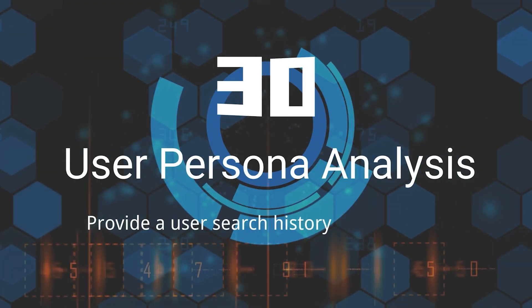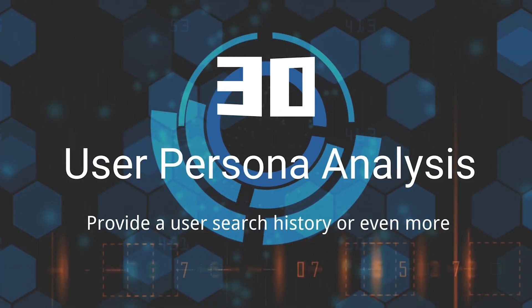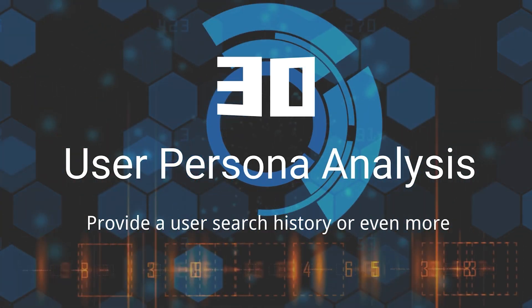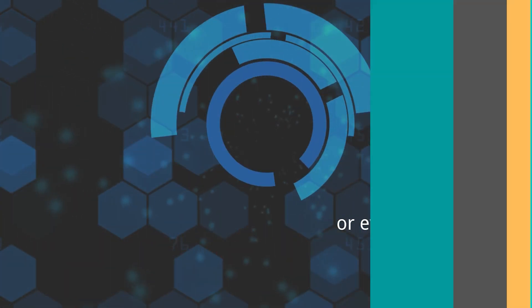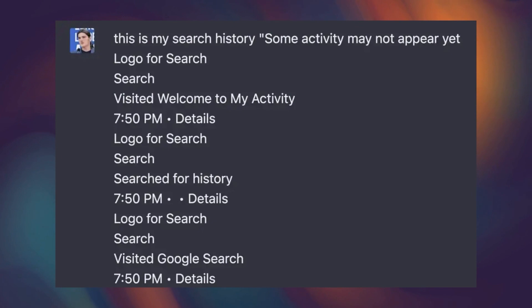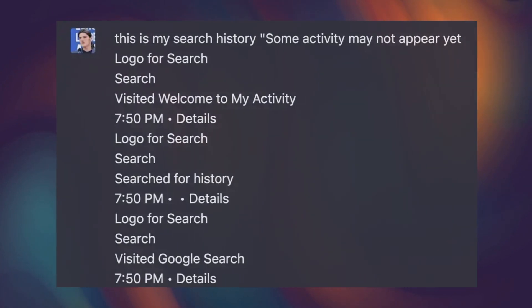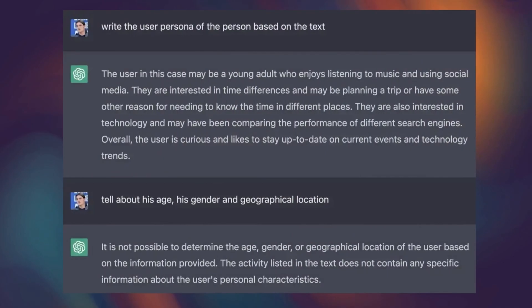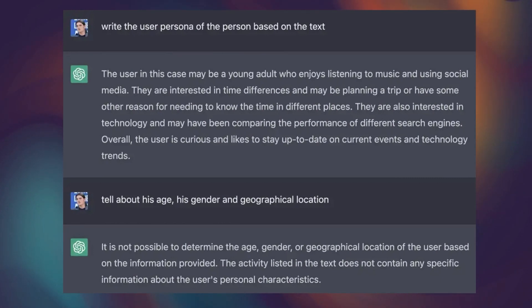Thirtieth, User Persona Analysis. By providing ChatGPT with a user's search history, ChatGPT can help you analyze your user data and make data-driven decisions to enhance your marketing efforts and drive business growth.